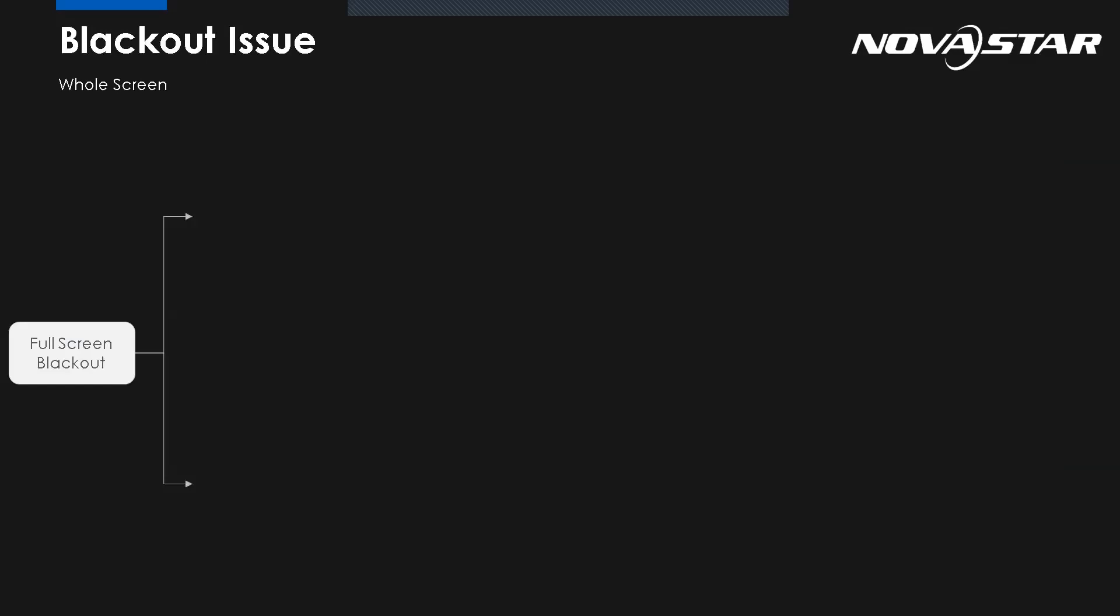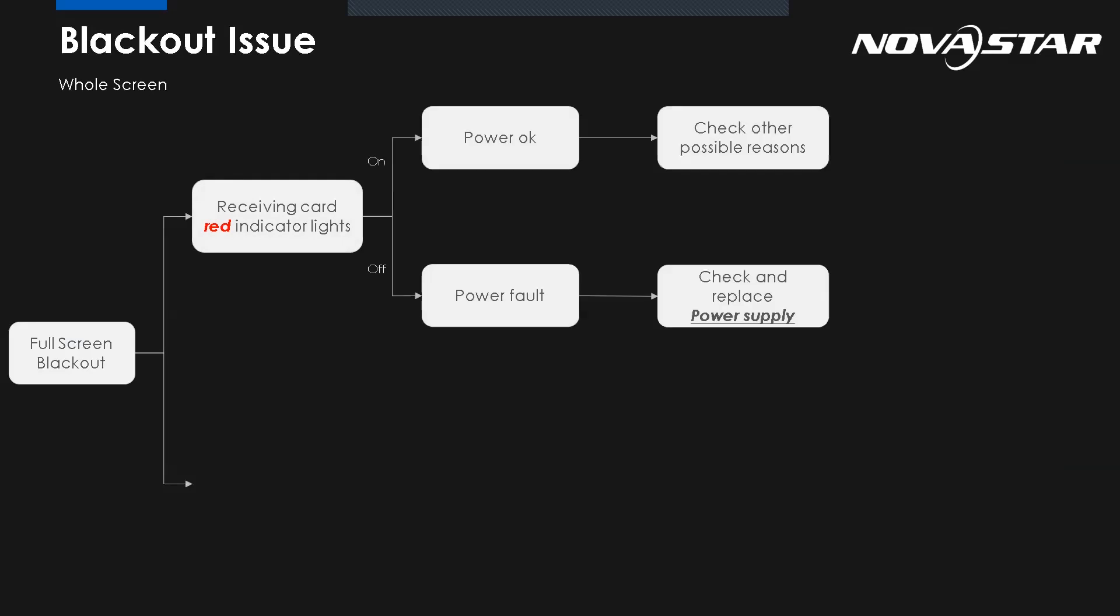Let's see how we do the troubleshooting for the full screen blackout by using the indicator light from the receiving card. I think everyone knows that from the receiving card, we have two lights, two indicator lights. One is red and one is green. So the red, if it's on, means the power is okay. There's no power issue. Maybe we need to check other possible reasons. But if the red indicator light is off, easy to know, we have to change the power supply.